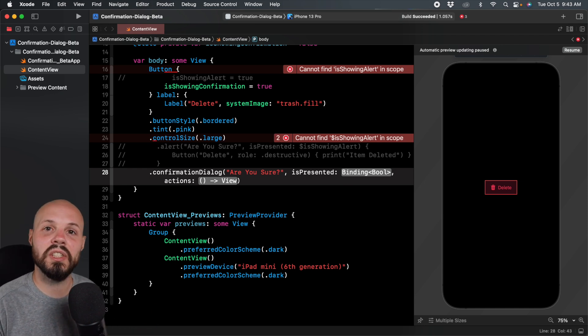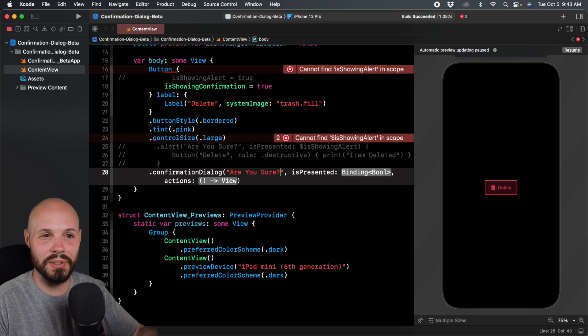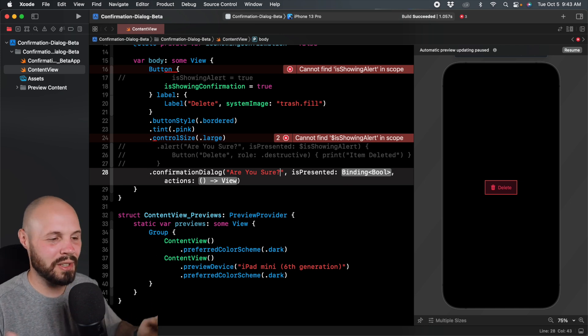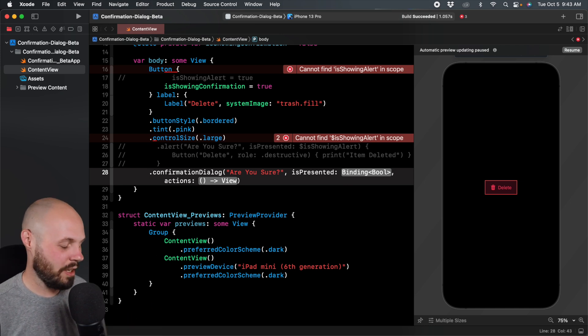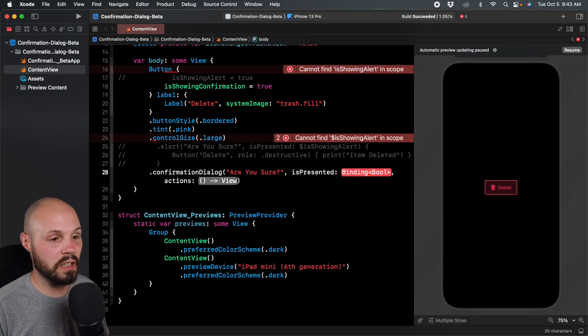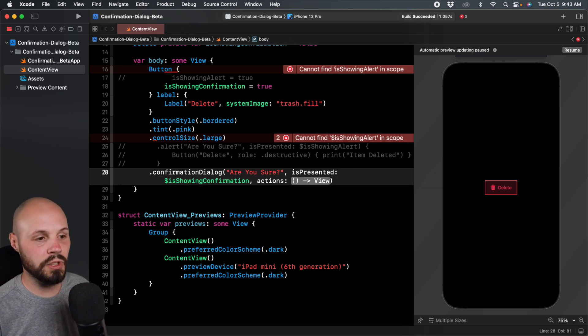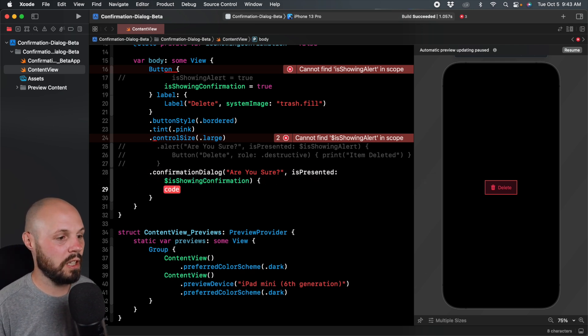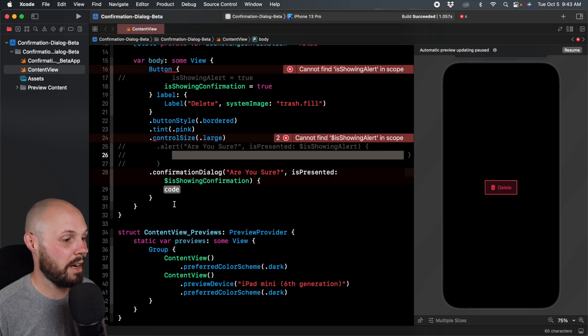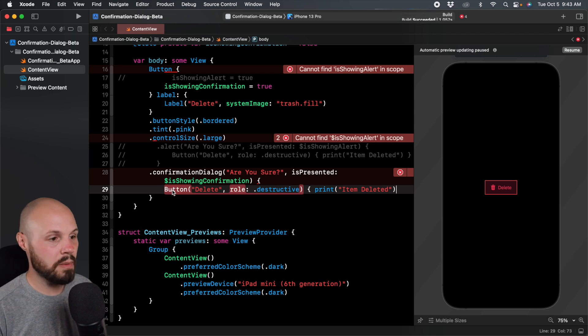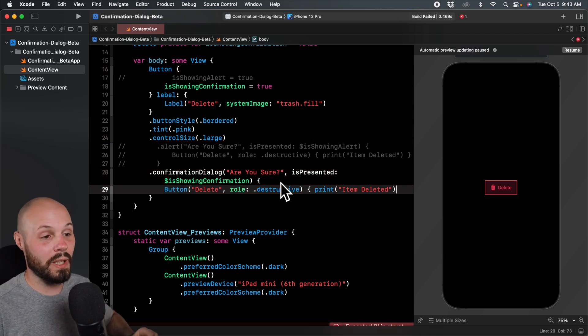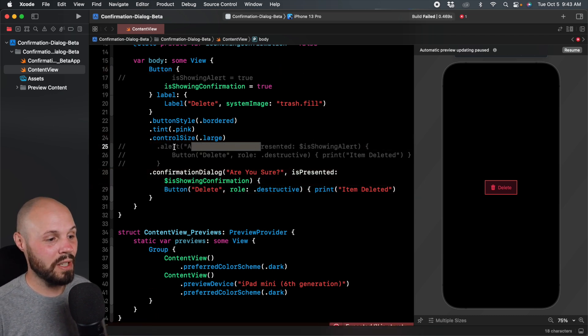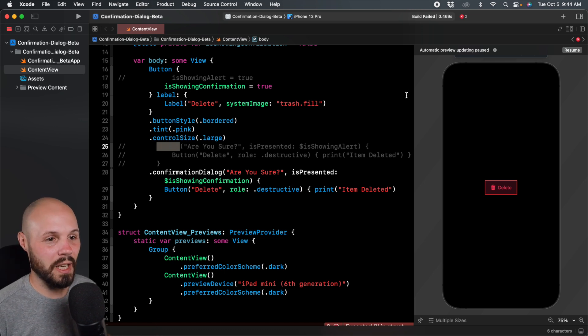So that's the situation when you would do this. And as you know, there's a ton of situations with an app where you say, are you sure you want to do this? So very common. And then is presented just like the alert is showing confirmation dialog. When that is flipped to true, we'll show this. And then the actions here, I can just basically copy the button that I had up here. So really what I could have done based on this code is just change alert to confirmation dialog and it would have worked.